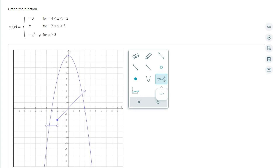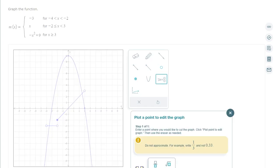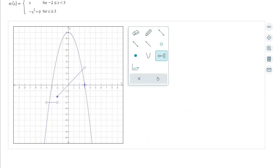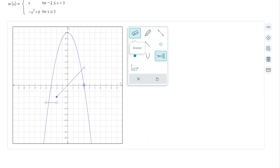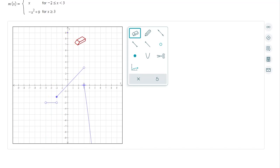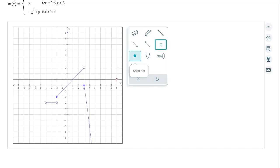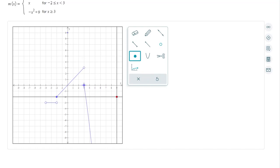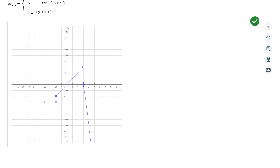So I'm going to use the cut tool. I choose cut and notice it says plot a point to edit — the point I want to cut is the point (3, 0). So I plot the point where I want to cut. Now I can use the eraser tool to highlight the part I want to cut. I need a solid dot here at the point x equals 3, y equals 0, and I want to check this — and it tells me I've done this correctly.